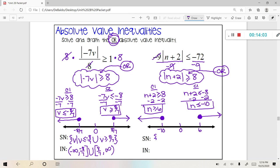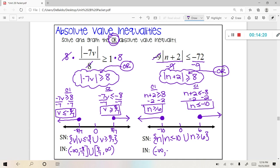Set notation: N such that n is less than or equal to negative 10 or n is greater than or equal to 6. Interval notation: negative infinity, comma, negative 10, bracket, or bracket, 6, comma, positive infinity. And there we have it.